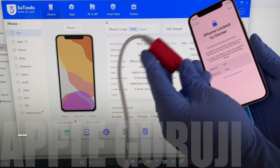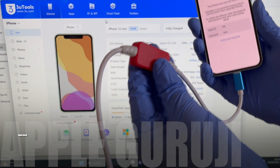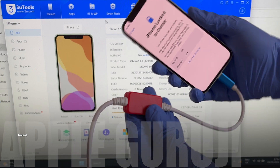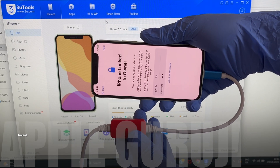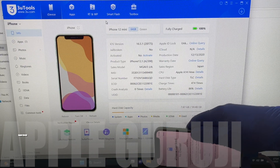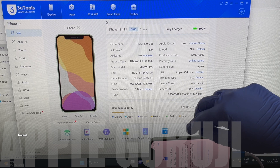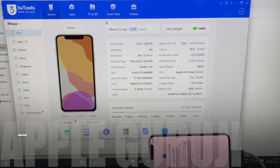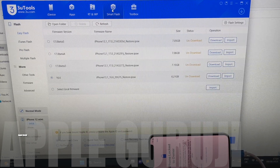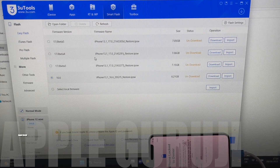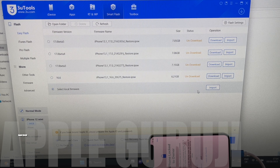First, make sure your phone is connected to the PC using the DCSD cable. Make sure your device is correctly recognized. Now click on the Smart Flash option. Make sure it is on Easy Flash.